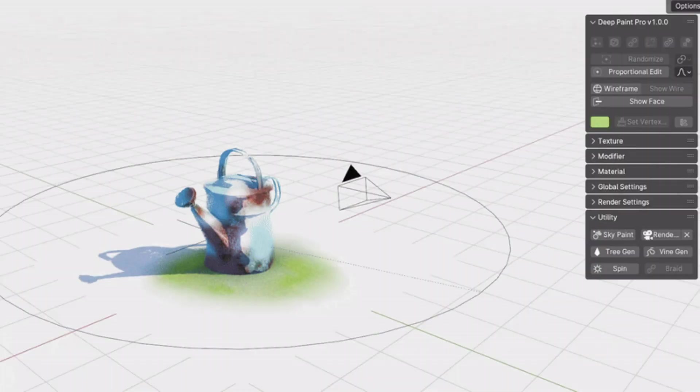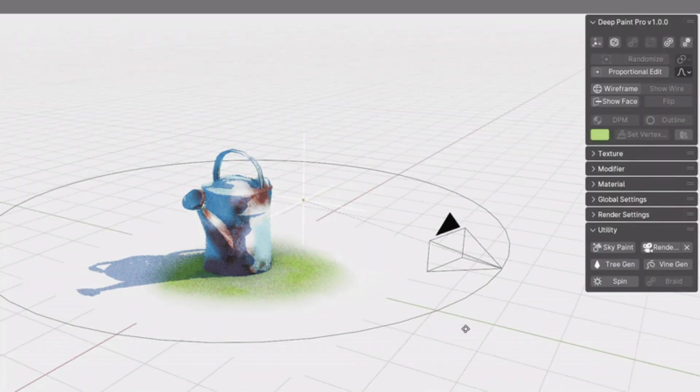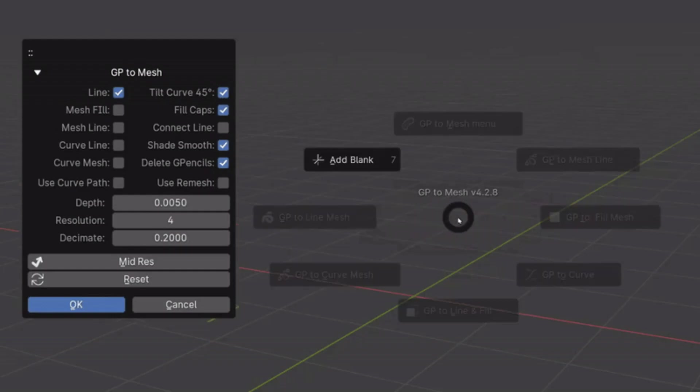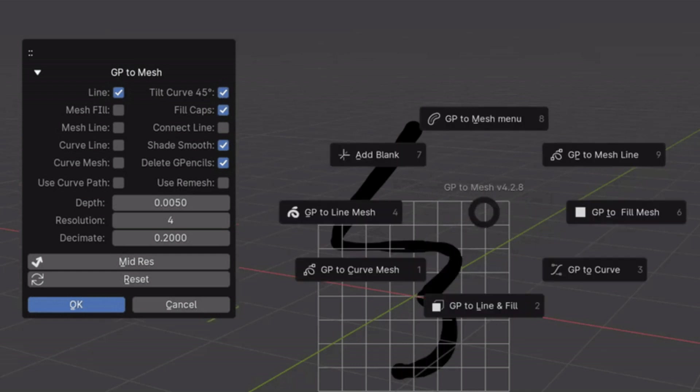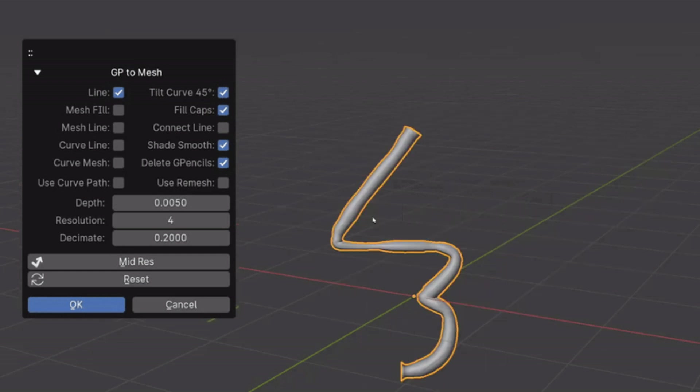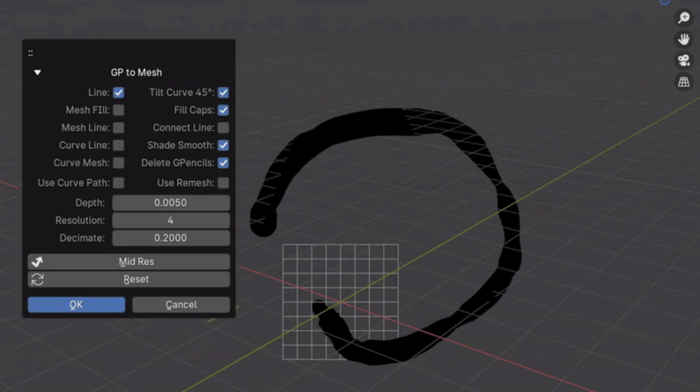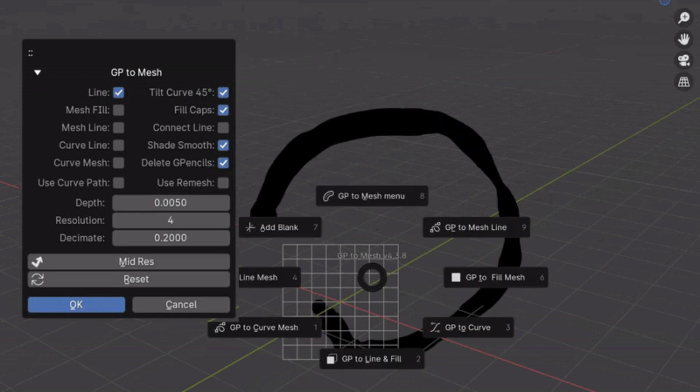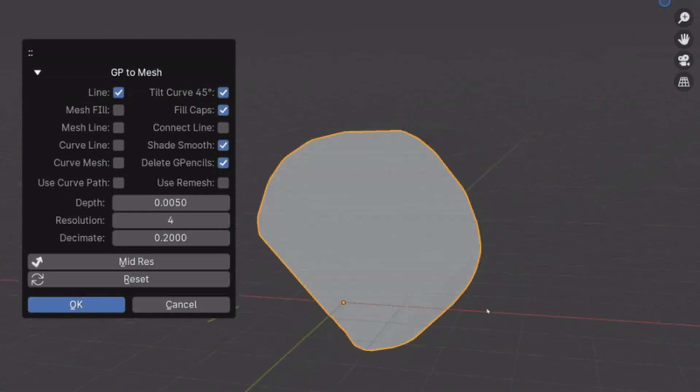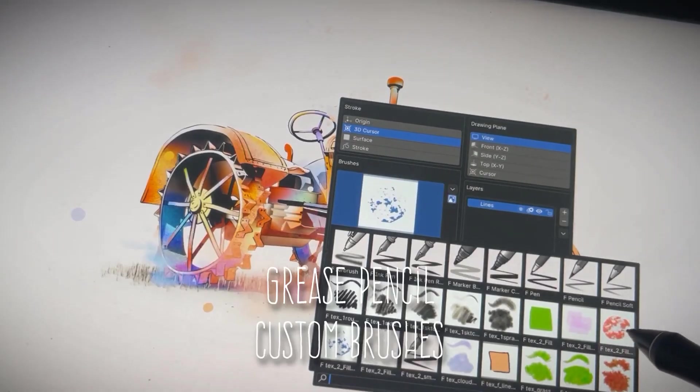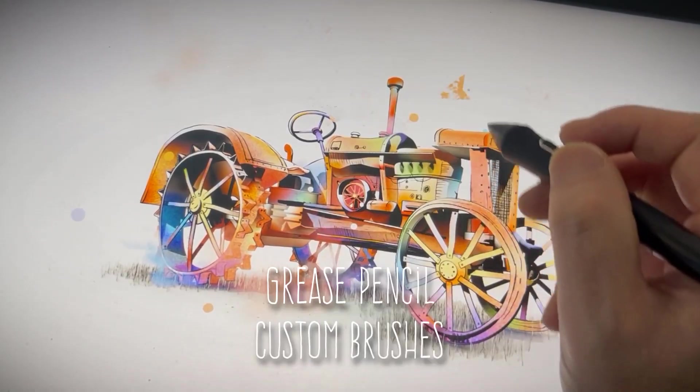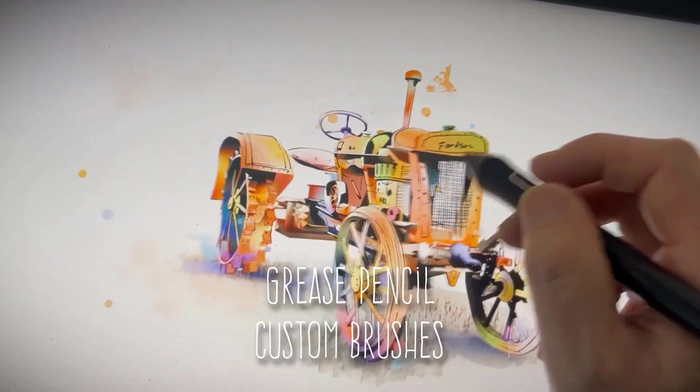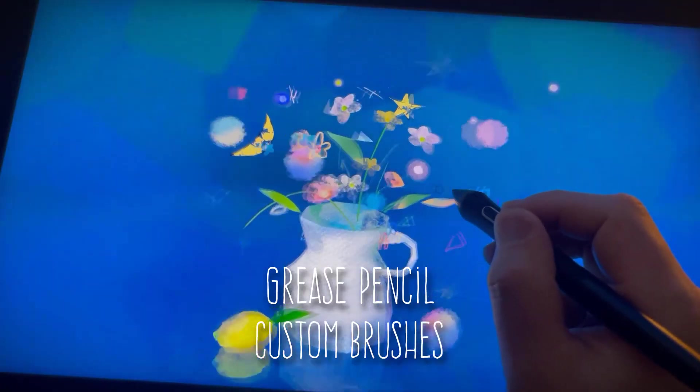From what I can see, this add-on offers multiple ways to draw onto your scene. For instance, the GP2 mesh feature allows for quick building of meshes from grease pencil strokes, easily converting them into curves, filled meshes, or line meshes. It also comes with custom grease pencil brushes, accessible in a pop-up window for ease of use.